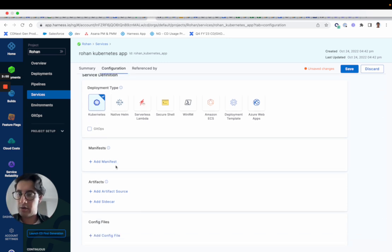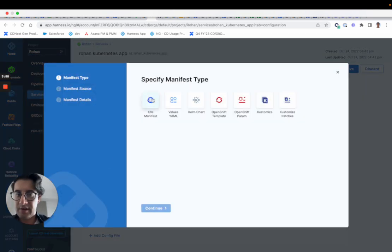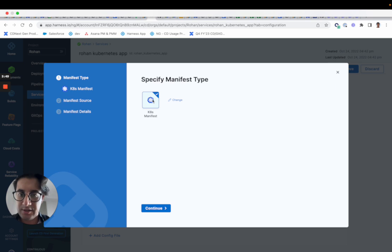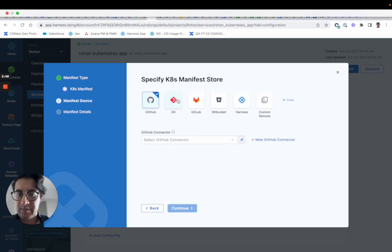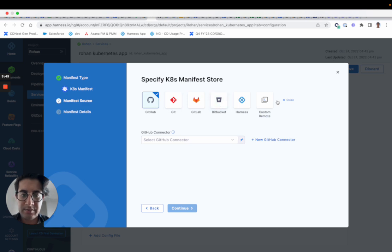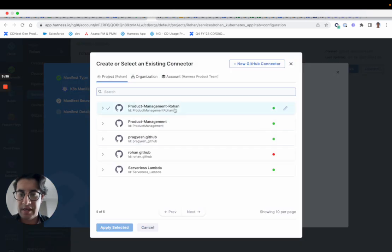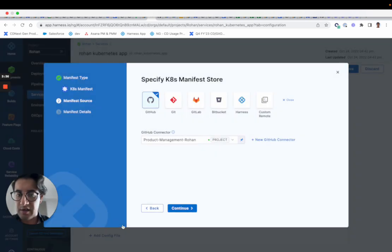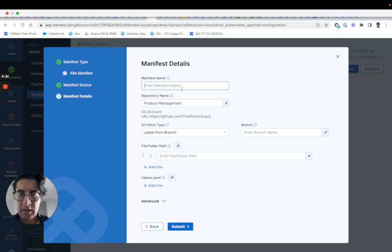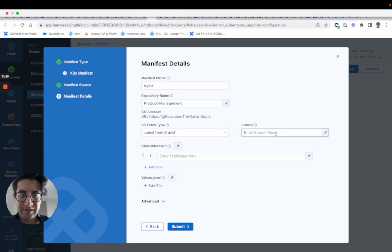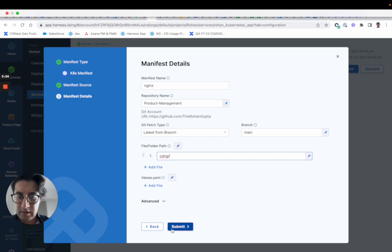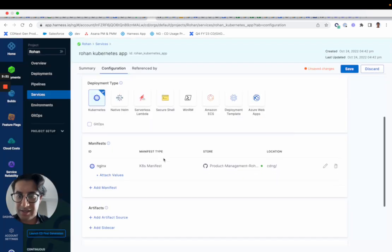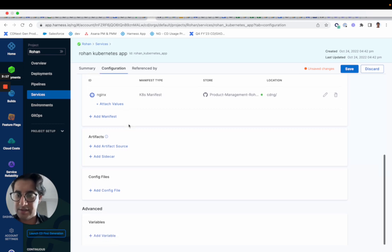So you'll configure Kubernetes deployment type, you'll add a manifest. We offer the same flavors today, so I'll just do Kubernetes to get this going. You can specify from any location, any custom source, GitHub files, harness file store. We can fetch from anywhere, and you can configure a connector to fetch from Git. That's like the 90% use case in our product today. You can specify a branch, you can specify the file folder path. And just like that, you've configured your manifests.